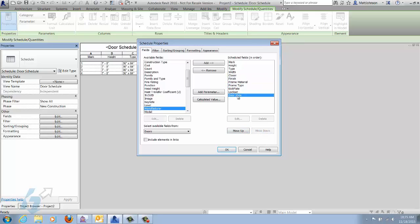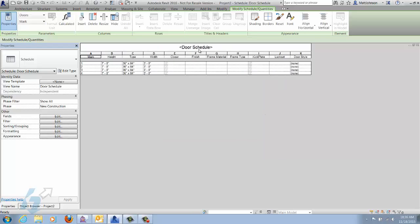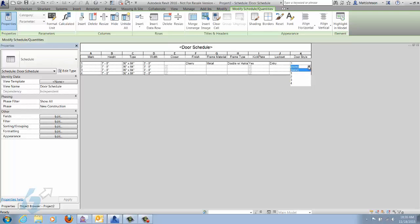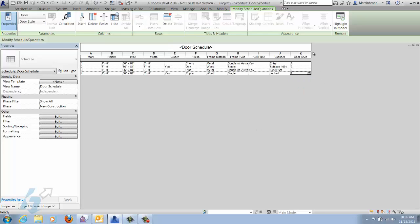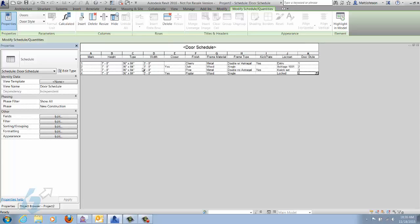We'll take our door style key, move it down, and hide it later. Now we can go through our doors and pick the configuration for each individual door instance. The door style is noted as none, so I'll assign each one a different key. As I give them the key, the parameters automatically get populated.